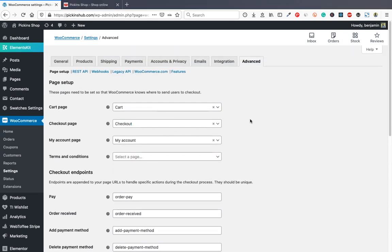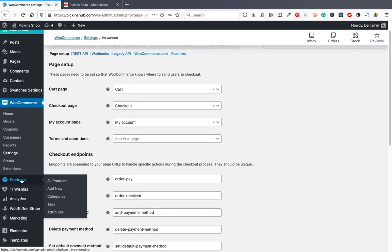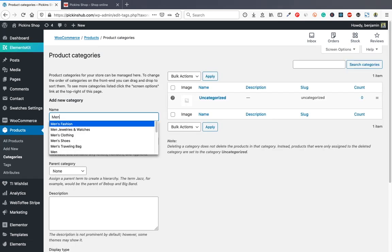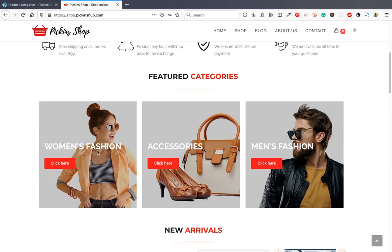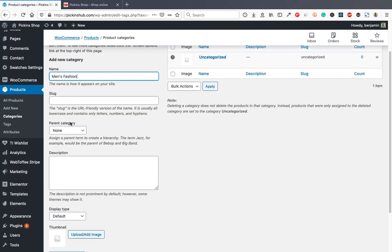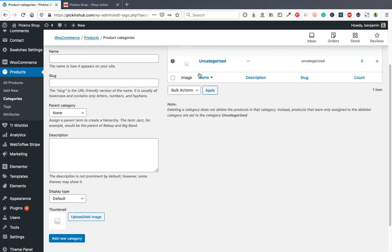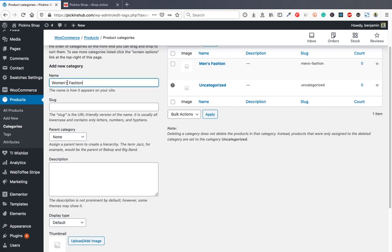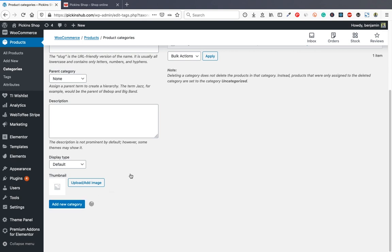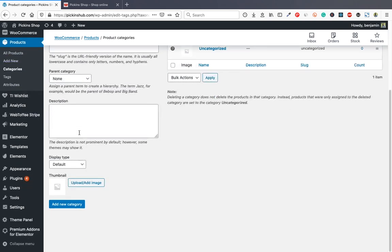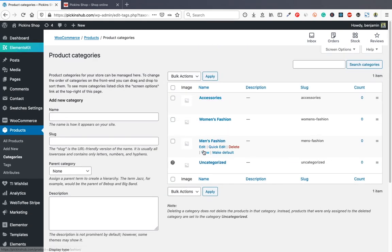After completing WooCommerce settings, go to Products to add products. First, set up categories. Go to Products > Categories and add your categories: Men's Fashion, Women's Fashion, and Accessories. Click Add New Category for each. Now you have three categories ready.